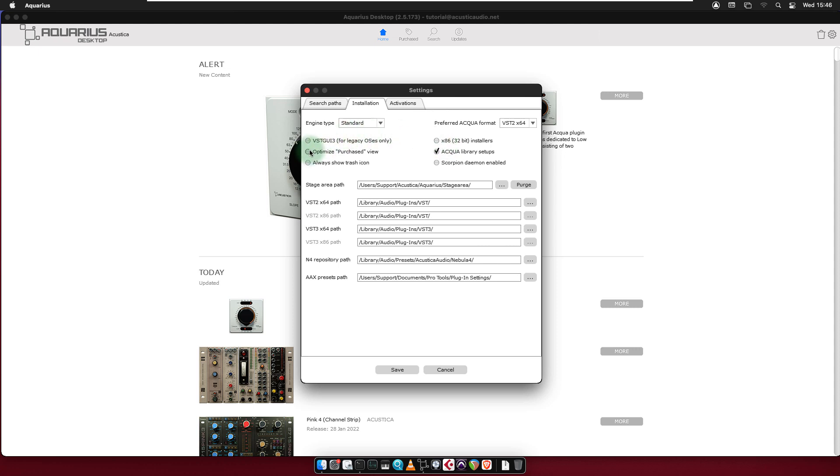Optimize Purchased View: Enable this option to remove trial products on the purchase page.